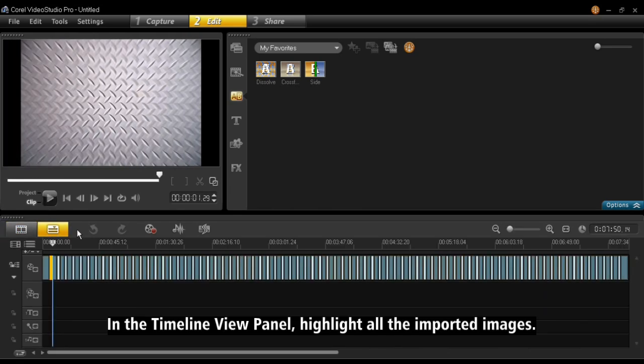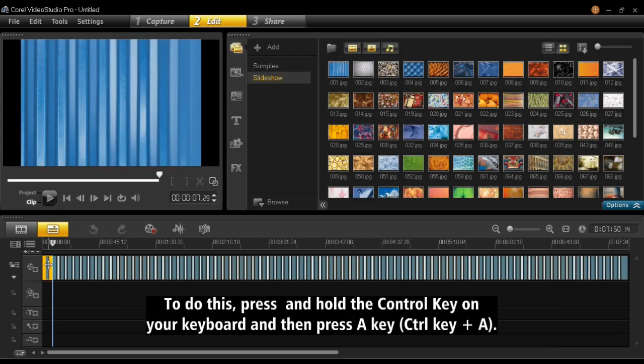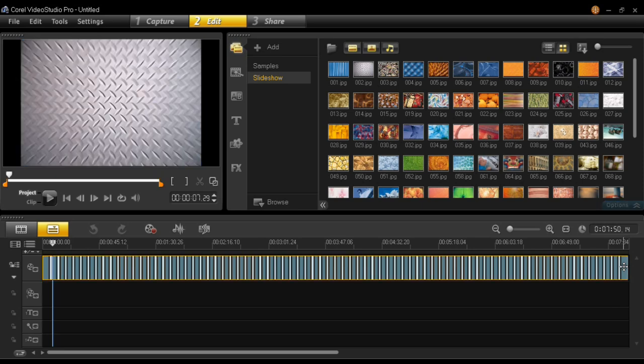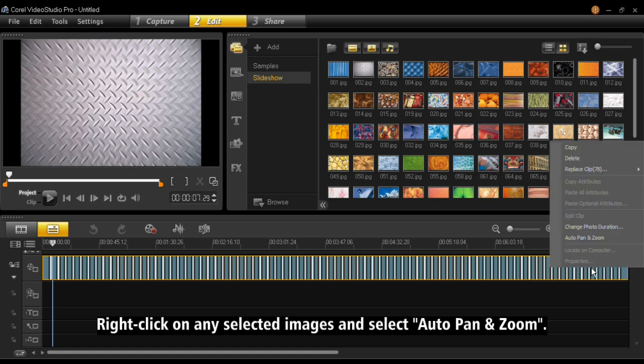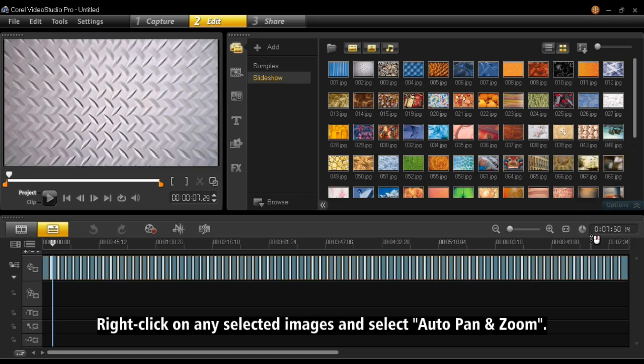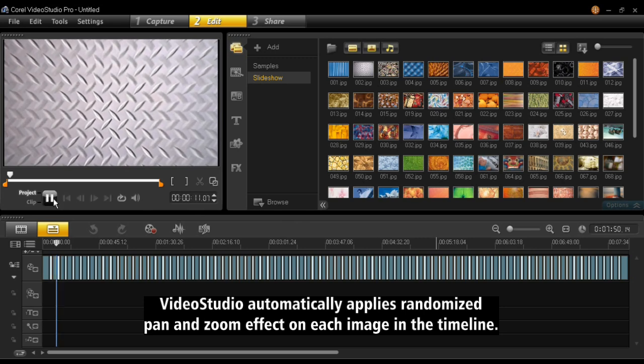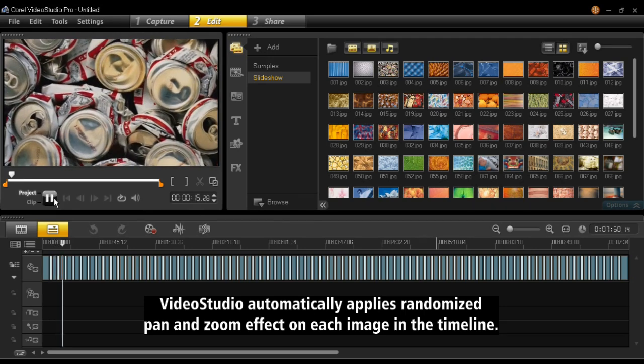Highlight all the images in the timeline view panel. To do this, press and hold the Ctrl key on your keyboard and then press A key. Right-click on any selected images and select Auto Pan and Zoom. Video Studio automatically applies randomized pan and zoom effect on each image in the timeline.